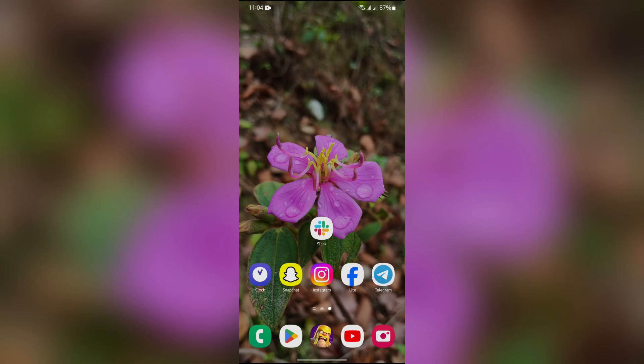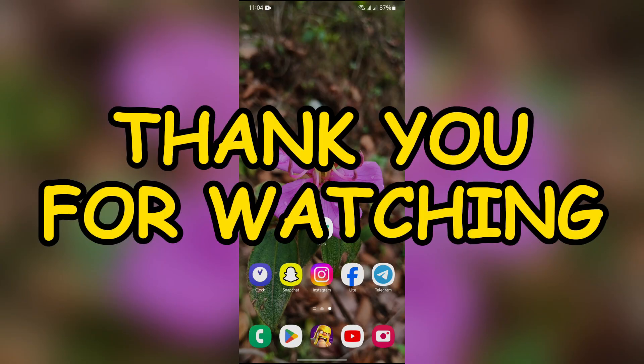I hope this video was helpful for you. If yes, don't forget to like, share and subscribe to the channel to never miss another update. Thank you for watching the video.